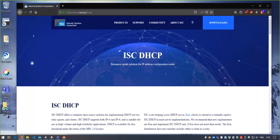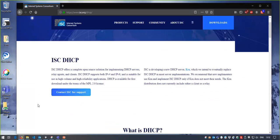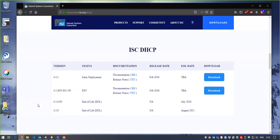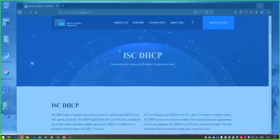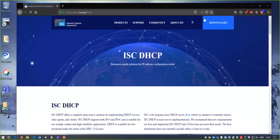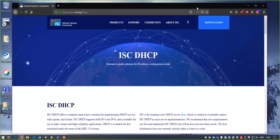Having deployed a few auto deploy solutions for VMware, customers always find out that everything is dependent on DHCP and DNS, and they need something robust enough to survive a data center outage and still have access to those first-level services. For super cheap and robust, my recommendation is ISC DHCP.